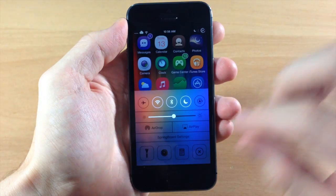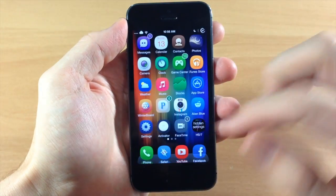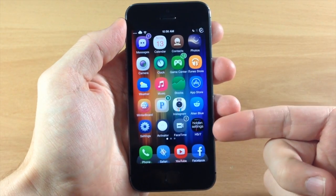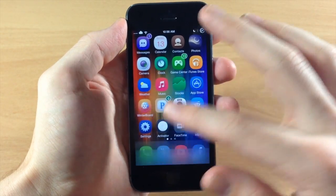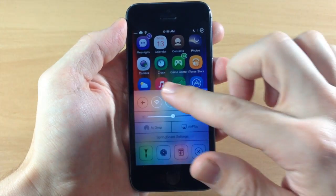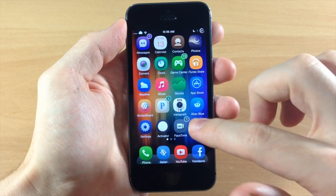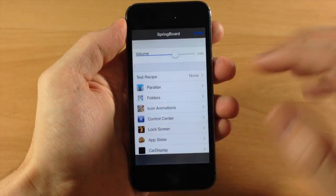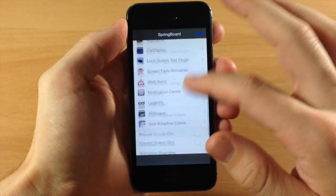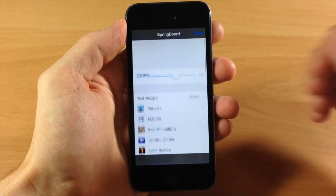Now what this tweak does, it gives you an icon rather than having to access it through your control center. So you can just tap on the icon and it's going to automatically open that up just like that.